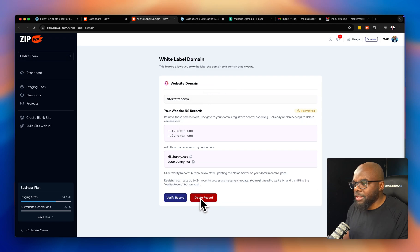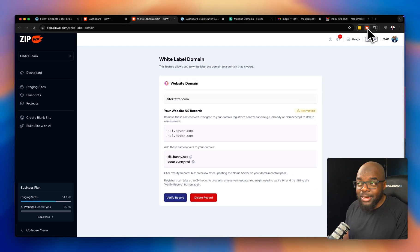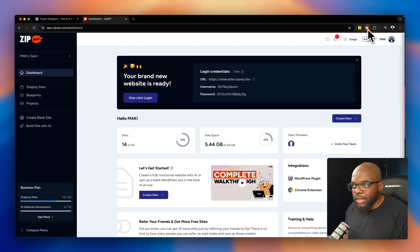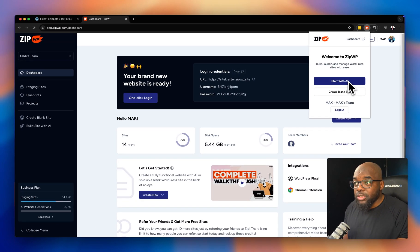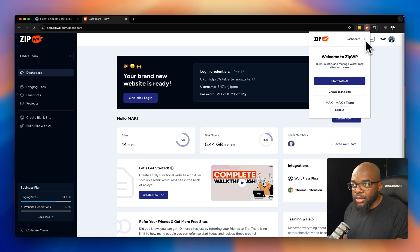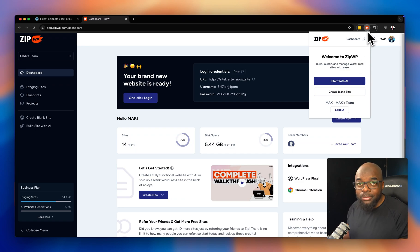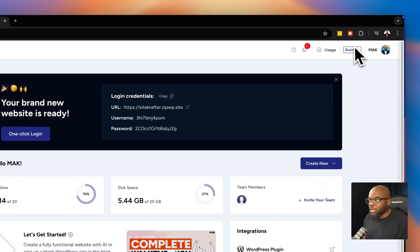Next, let's look at another feature — you can install a Chrome extension for ZipWP. I've already installed it. Clicking it shows 'Welcome to ZipWP' with two options: start with AI or create a blank website. When you first initialize it, it needs to connect your account to ZipWP — that only happens once during setup.